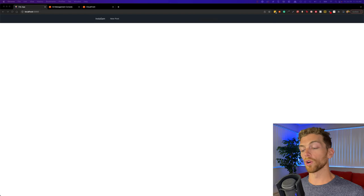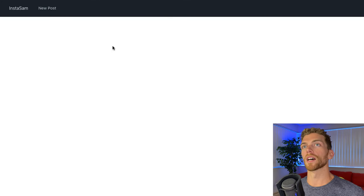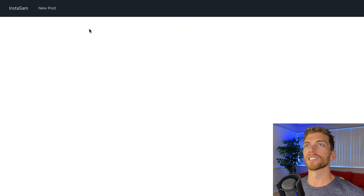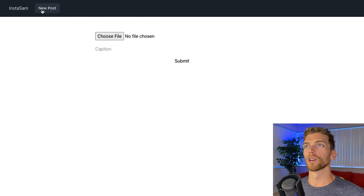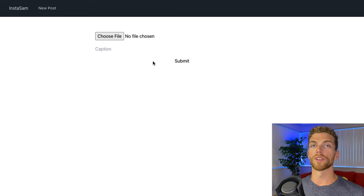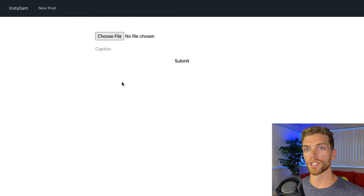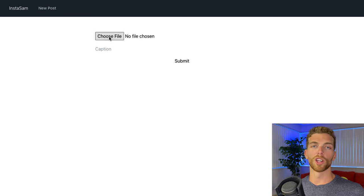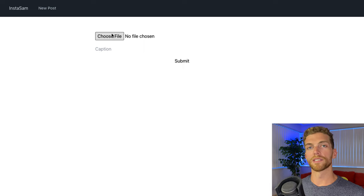I'm going to be picking up where I left off in my last video where I had an S3 bucket set up for this website called InstaSam, which is just an Instagram clone. So if you haven't already watched that video I suggest you watch it because then the code examples will make a little bit more sense.